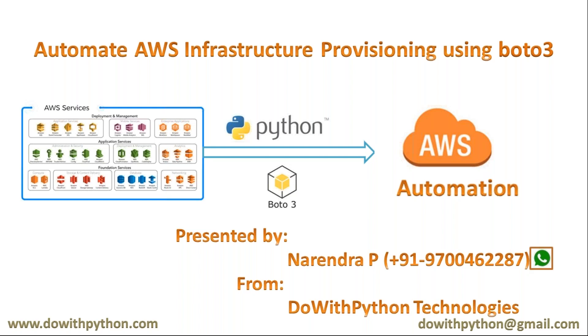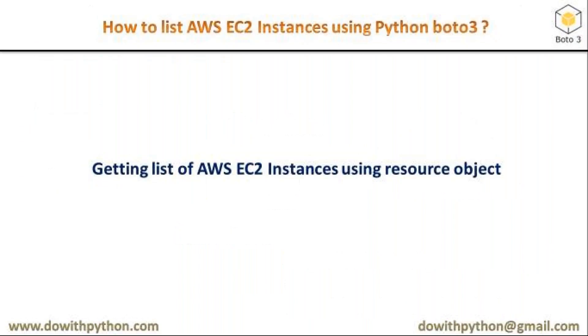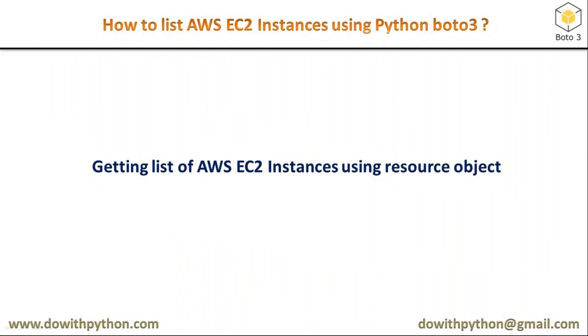This is the boto3 course presented by Narendra from Do With Python Technologies. In this video, we're going to see how to list AWS EC2 instances using Python boto3 module, or simply getting a list of AWS EC2 instances using the resource object. Let me write a simple script to get this information.